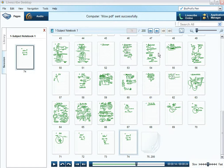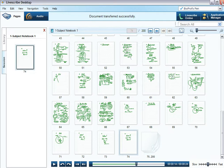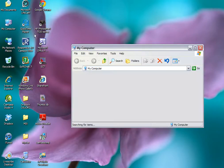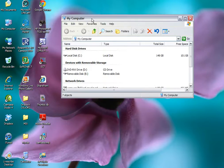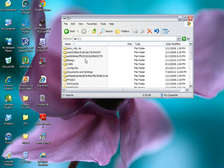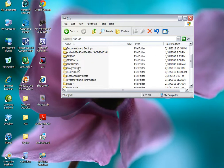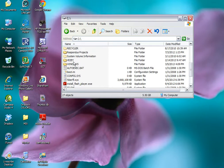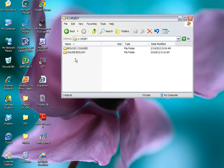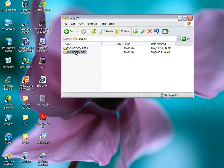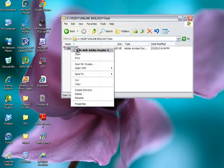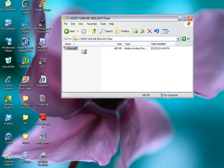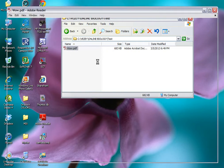And I am finished with Mr. Livescribe. So I'm going to shut that down. And I'm going to go find my little pen cast. I'm opening my hard drive. I put it on the C drive. Let's see. Where am I? Here. There we go. Online biology. I put it in a test folder. And there's my little PDF. Let's go ahead and open that up and see what we have.